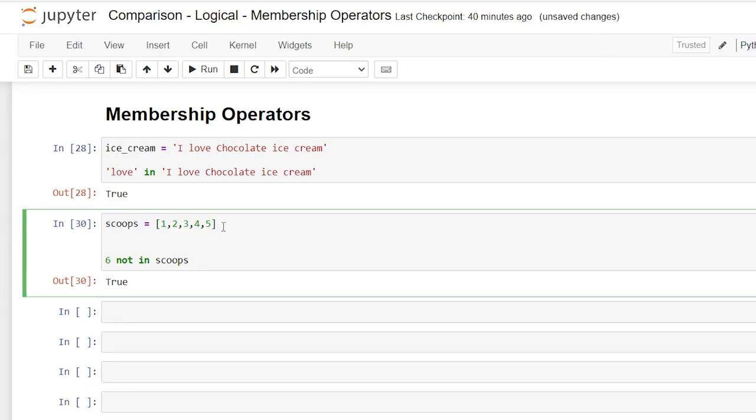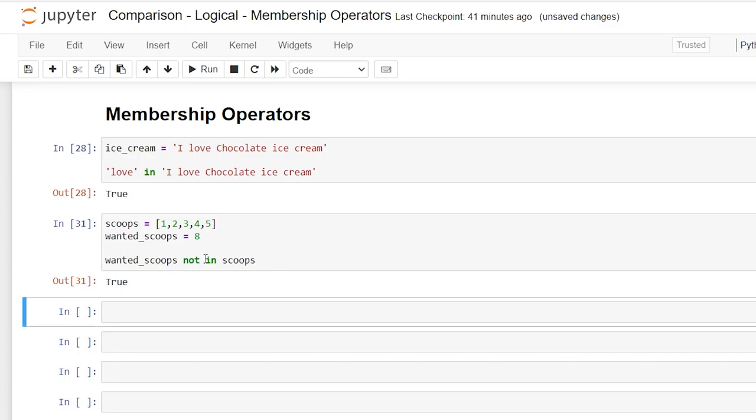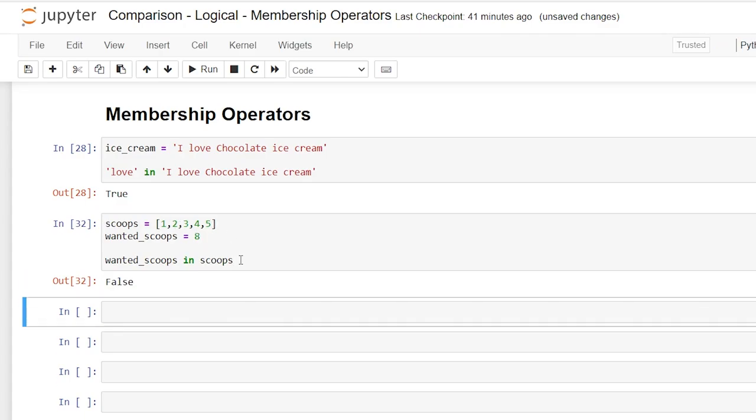And just like we did, we could also say wanted_scoops and we'll say eight. So I wanted eight scoops. So we can say wanted_scoops in scoops and this should return true because there's not an eight within the scoops that we wanted. And if we said in and we said we wanted eight, is that within our list that we created? And that's going to return a false.